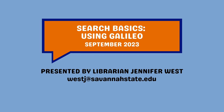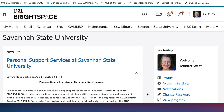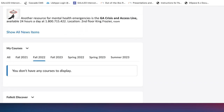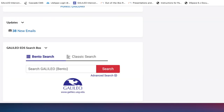Thanks for joining me for this introduction to searching in Galileo. You can access Galileo through D2L in two different places. From your D2L home screen, if you scroll all the way down, you have a Galileo Discover search box right here.